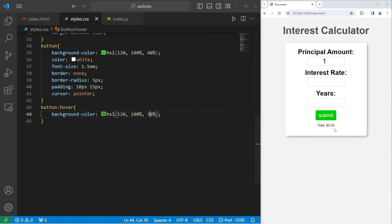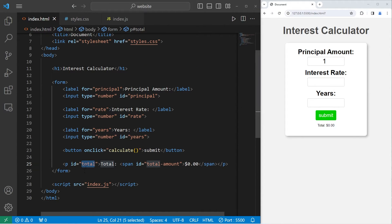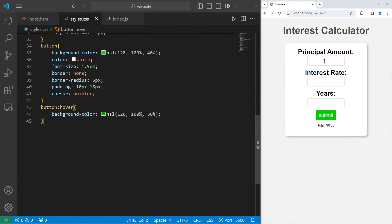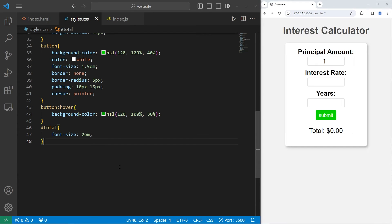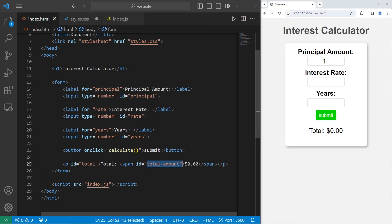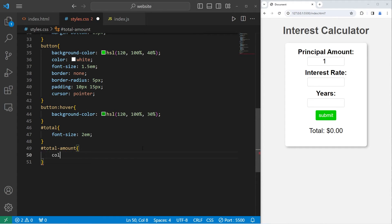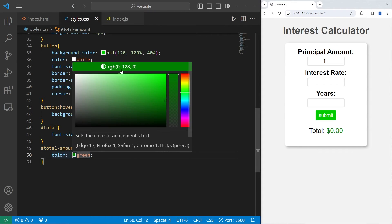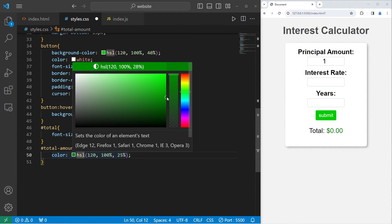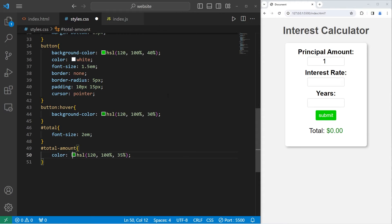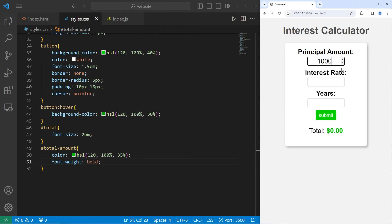Then we need to style the total and the total amount. So these have IDs. We will select the ID of total, hashtag total. I will increase the font size and that's it, to be 2EM. Then with that span, this has an ID of total-amount. Select the ID of total-amount. I will change the color to be green. Color green. But I'll pick something more specific. I will set the lightness to be like 35%. And to make the font weight bold. Font weight bold. All right. That is not a bad looking form. But now we need to add some functionality. So let's do that.